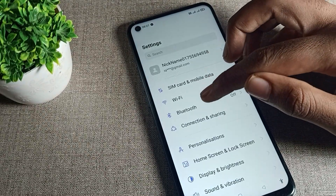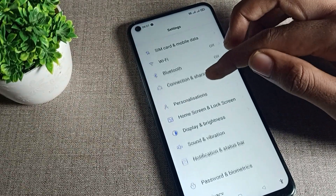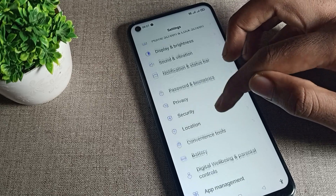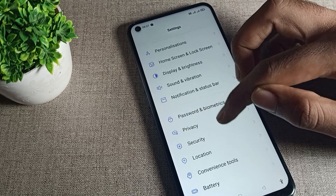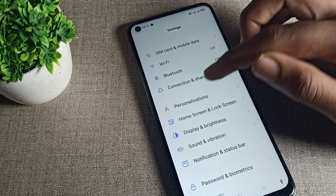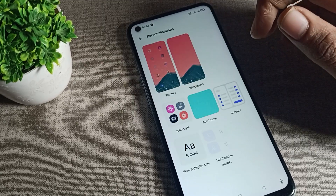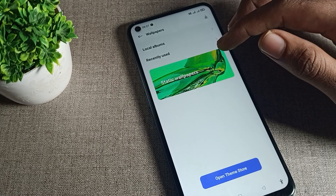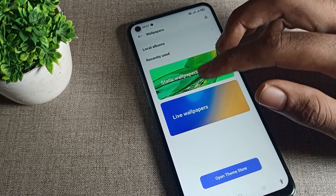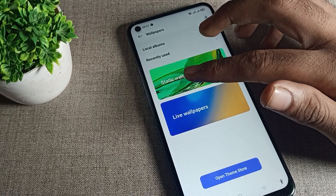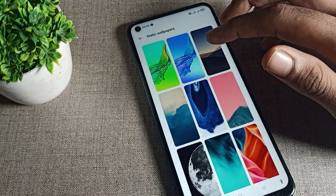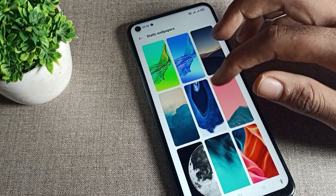Open your phone settings. Scroll down and you will see a tab — go to Personal Settings and tap on Wallpaper. You can choose which wallpaper you like, such as a live wallpaper or a static wallpaper.